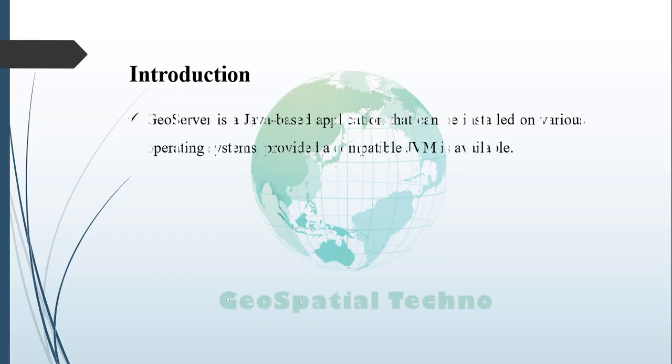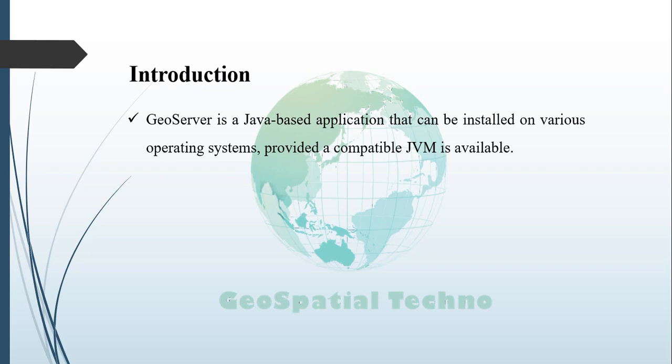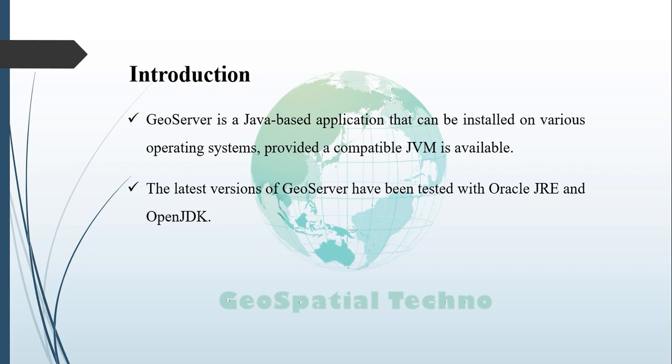GeoServer is a versatile Java-based application that can be installed on various operating systems provided a compatible Java Virtual Machine or JVM is available. The latest versions of GeoServer have been tested with both Oracle JRE and OpenJDK.